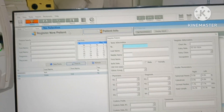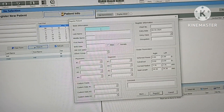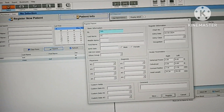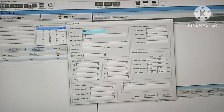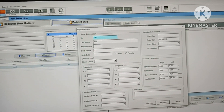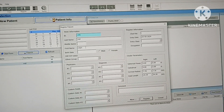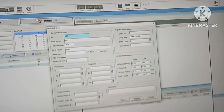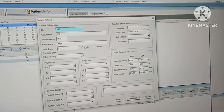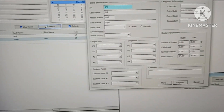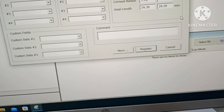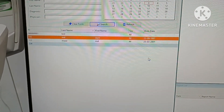I will fill the ID — I am filling 145. Last name: MD. Middle name: Zain. And Malik. Date of birth, male — fill date of birth. And now here I will register. Here is the new ID available: Zain Malik.